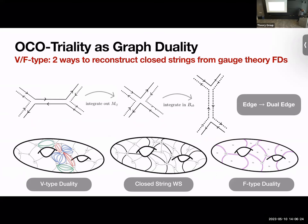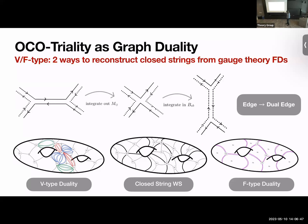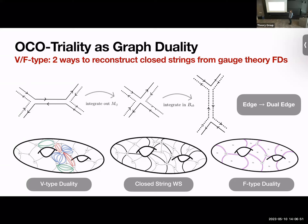Let me draw some pictures to explain the bigger ideas. I want to argue that open-closed-open triality is teaching us something about the way closed strings emerge from Feynman diagrams, and that there are in fact two ways that can happen. Consider a closed genus-2 Riemann surface — the worldsheet of some closed string theory — with marked points where vertex operators would be placed.